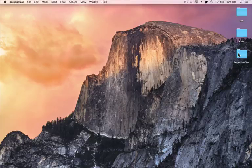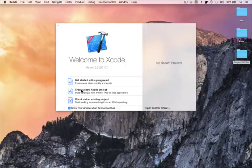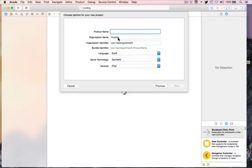Make sure you have the files for this project already downloaded from the website. Then go ahead and fire up Xcode and choose Create New Project, iOS, Application, Game. I'll call this one Project 20. Swift, SpriteKit, iPad is exactly right, so press Next and Create.